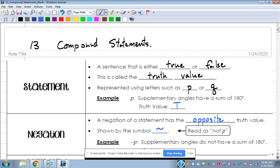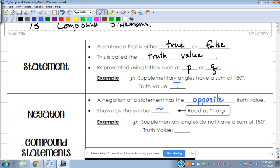When we have statements, we can take the negation — the negation of a statement has the opposite truth value. The symbol for negation is a little squiggle, and you read it as 'not P.' Not P takes the negation of the first statement. The original was 'supplementary angles have a sum of 180 degrees'; the negation is 'supplementary angles do not have a sum of 180 degrees,' which is false. Negation puts a 'not' in, or takes it out if it was already there.